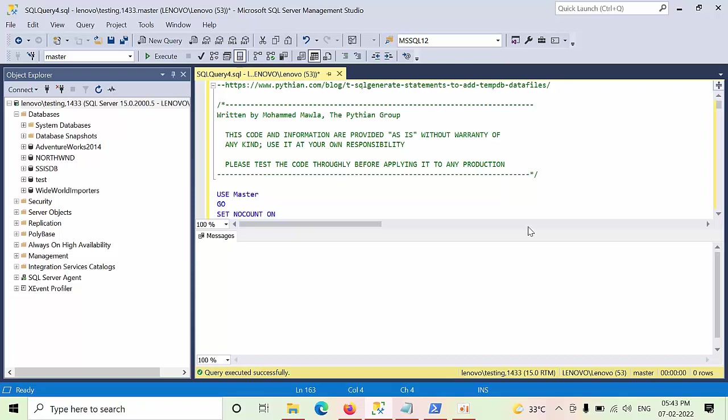Hello friends, today I am going to show you how to verify what are the best practices that we are following for the TempDB.